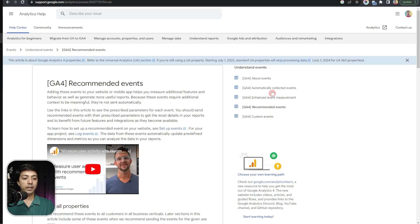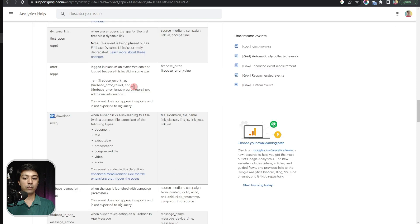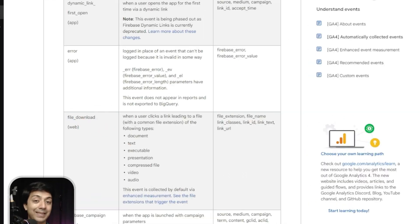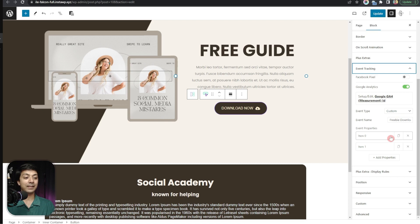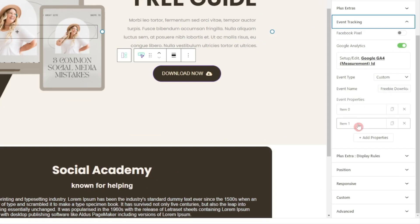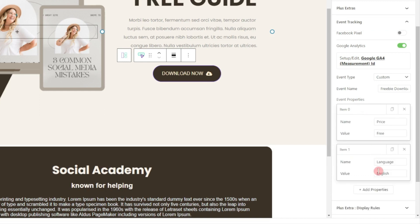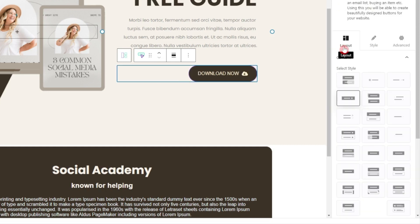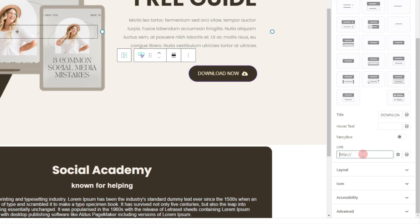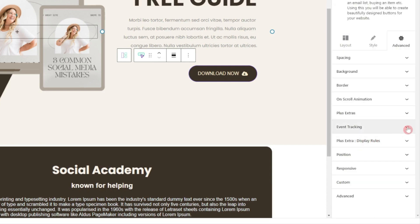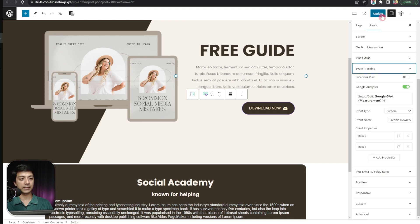If you check the Google automatically collected events, you will find a file download event added there, which means Google Analytics 4 can already track file downloads automatically. The question is, what is the use of event tracking then? That is exactly where event properties come in — you can add detailed event properties for deep tracking. We are not just tracking the file download; we will also know which price or which language file was downloaded, which is not possible with GA4 by default. Now let's go to the link section in the button settings, add the link for our PDF file, open it in a new window, and click Update.